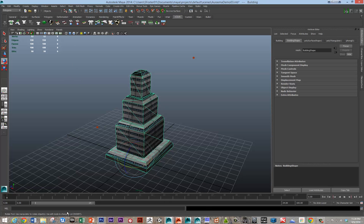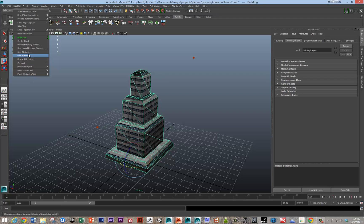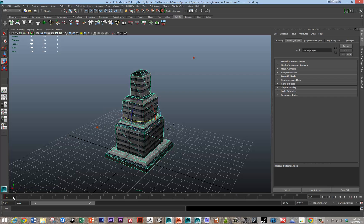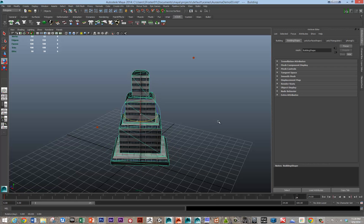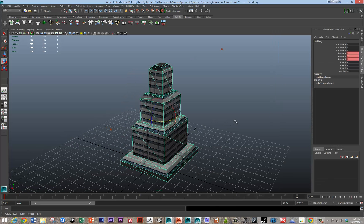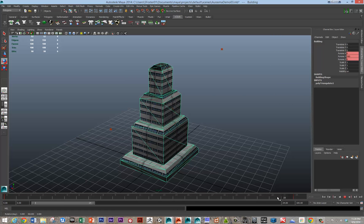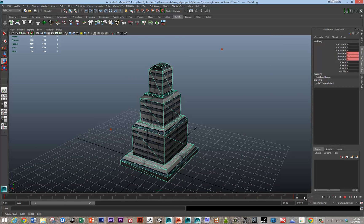And then also you can animate, you can send over animations with Erasmus too. So I'm going to just center this pivot and set a keyframe on the rotation and just rotate this 360 degrees.